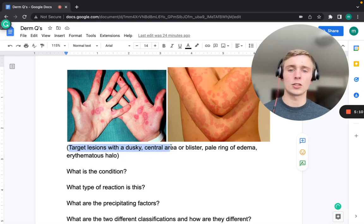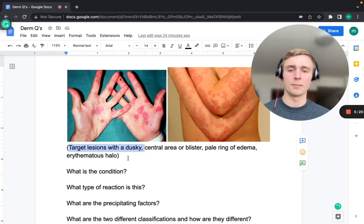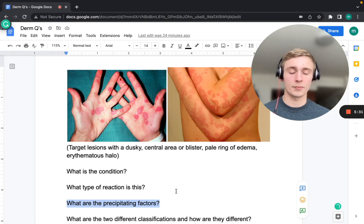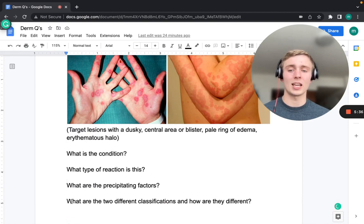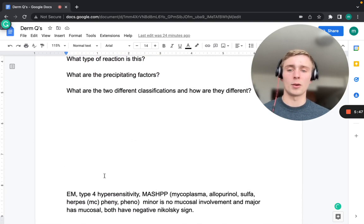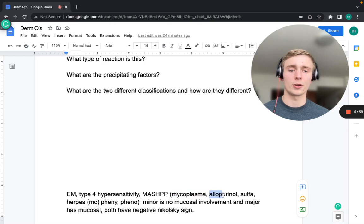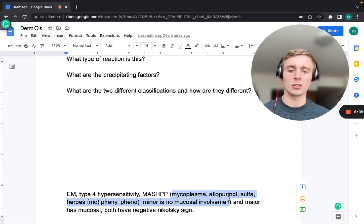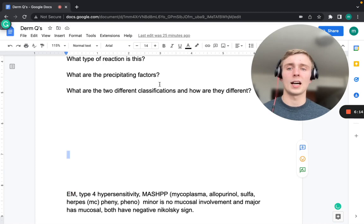The next condition features target lesions with a dusky central area or blister, a pale ring of edema, and an erythematous halo — this is erythema multiforme. It is a type IV hypersensitivity reaction. Causes can be remembered with the mnemonic MASH PP: Mycoplasma, Allopurinol, Sulfa drugs, Herpes (most common), Phenytoin, and Phenobarbital.